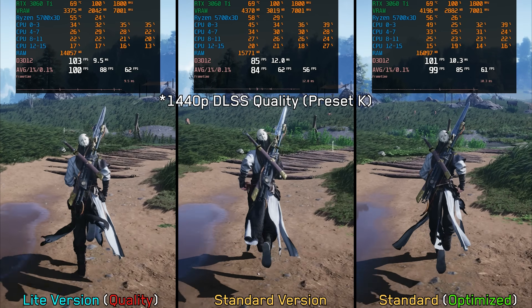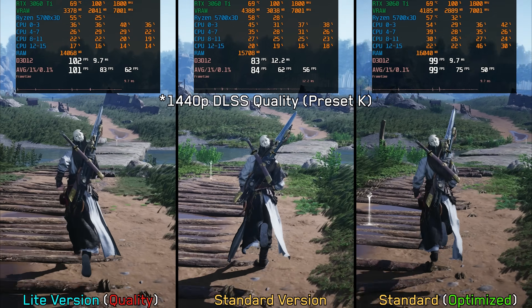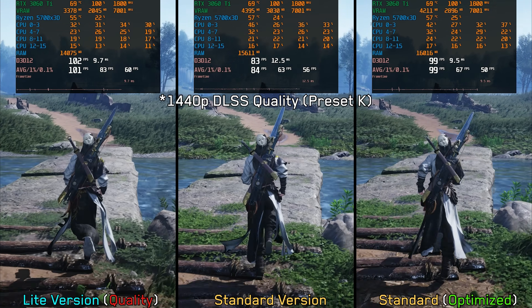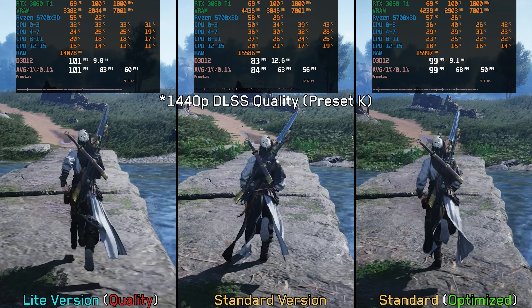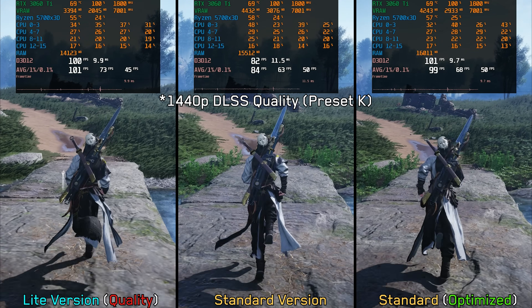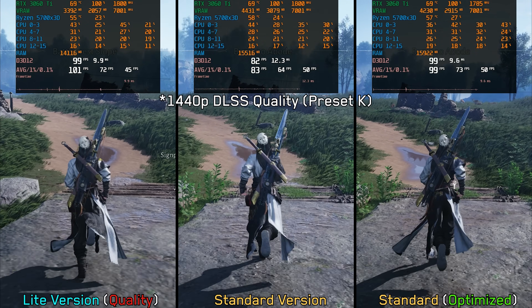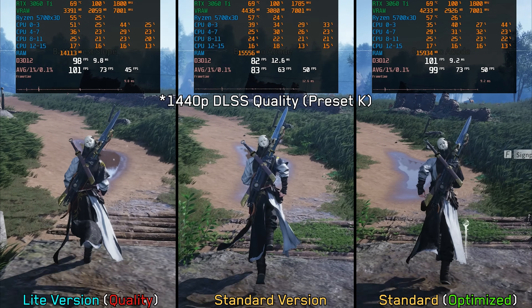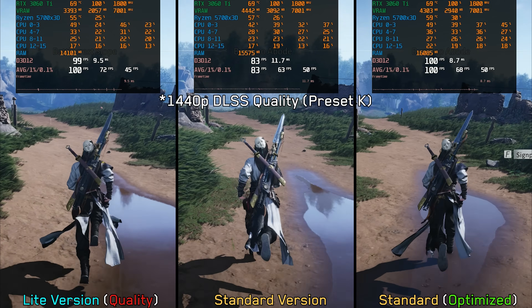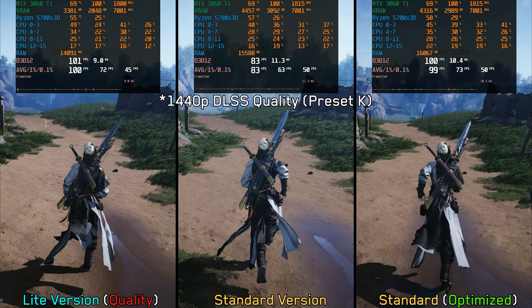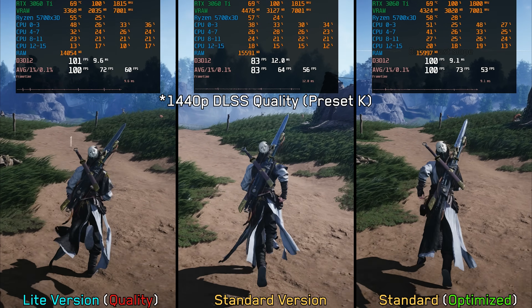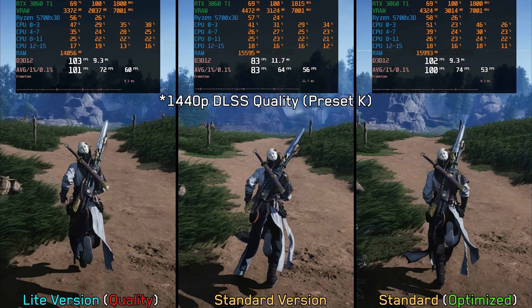However, in open wilderness areas, the gain shrinks significantly. This makes sense, as most of the light version's visual cuts affect asset quality and environmental detail. The performance difference outside dense areas like villages, towns, and cities is much smaller.